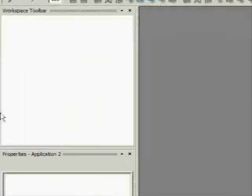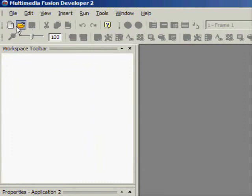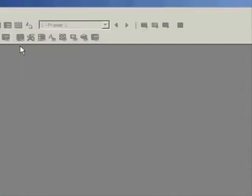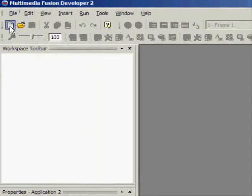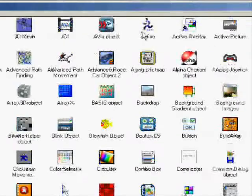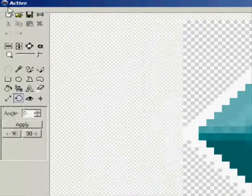Hey guys and welcome to yet another tutorial on MMF2 or Multimedia Fusion 2. Today I'm going to show you how to make a snake engine so that he has a head and he has some balls, some tails and stuff.